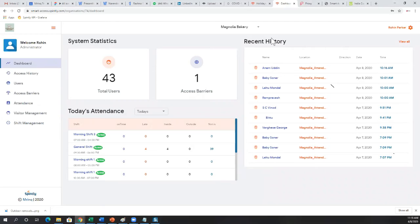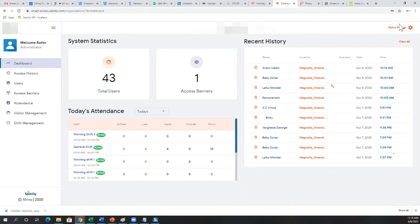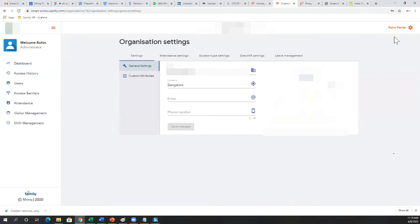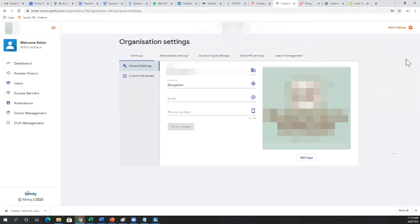This is what the software dashboard looks like once you log in — you'll be welcomed on a dashboard. If it's your first login, there won't be any data. You'll first need to set up your organization by going to organization settings and specifying the name of your organization, which will typically be already populated, along with the location, email, and phone number of the admin. You also upload your company's logo.